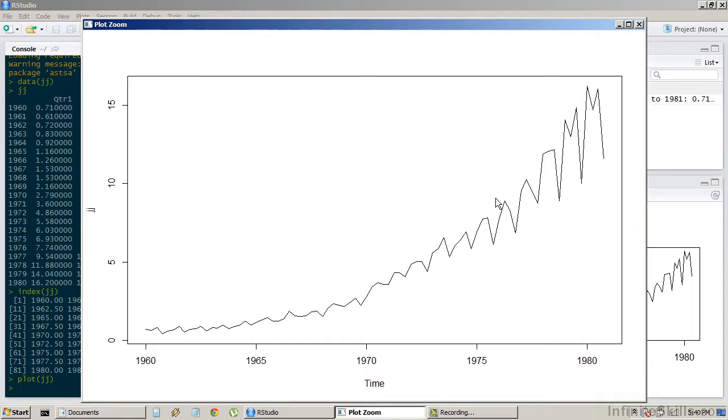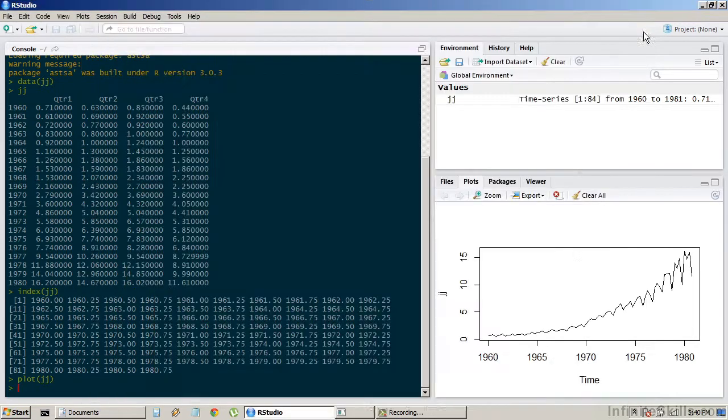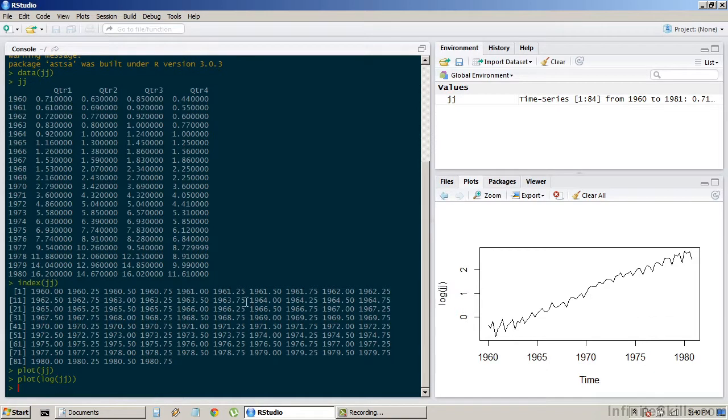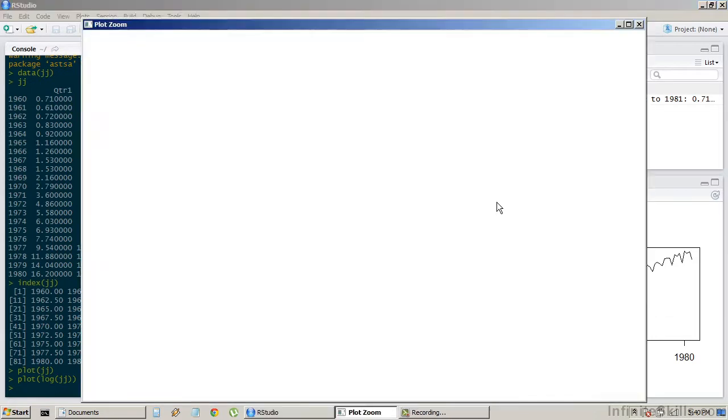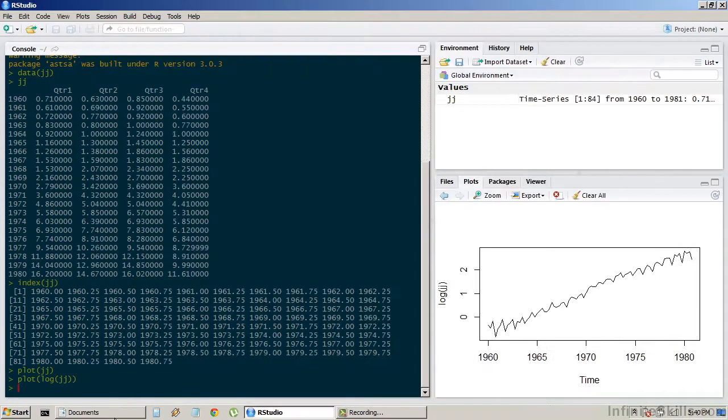This data looks exponential and seasonal. Let's quickly plot the log of this series. Now we can see more of a straight trend. What about the lag.plot?